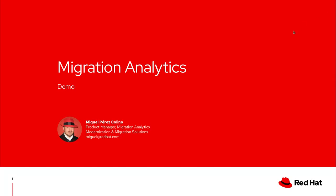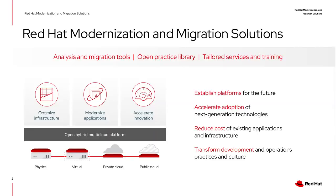Hello everyone, this is Miguel Perez Colino. I'm the Product Manager for Migration Analytics, but first let me introduce my team. We are the Red Hat Modernization and Migration Solutions team and we build tools for you to migrate and modernize your infrastructure.